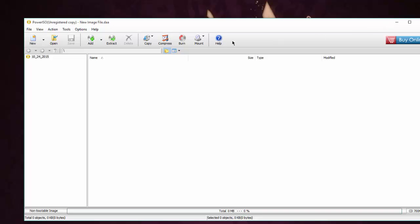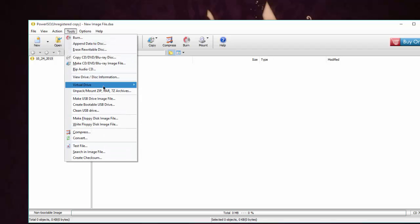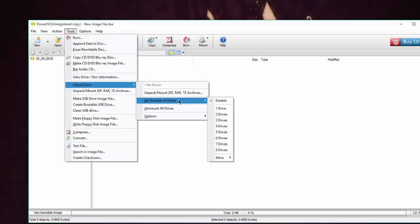So I will leave it as is. Suppose if you did not know this during installation, then you can remove it easily. Just come here to Tools, Virtual Drive, Set Number of Drives and select Disable. You may need to restart your computer in order to see the change.